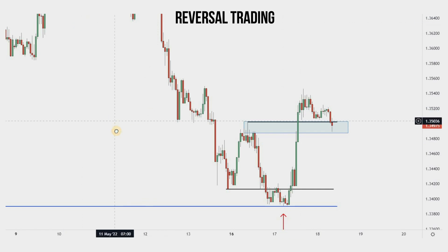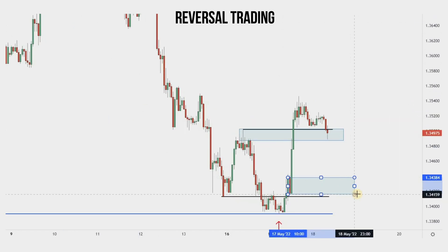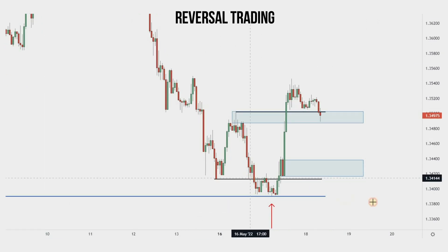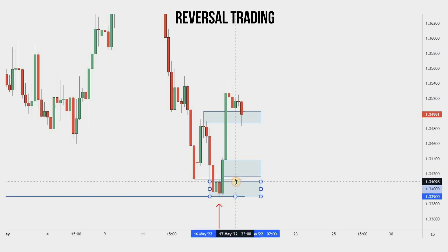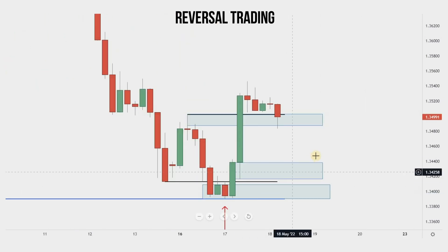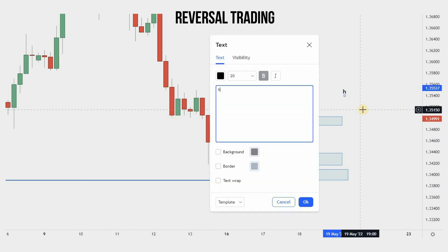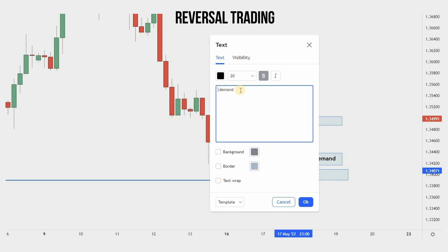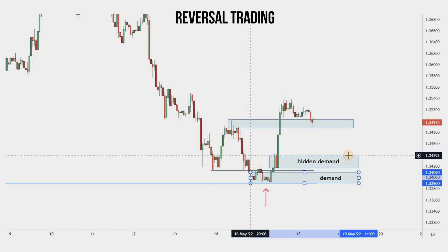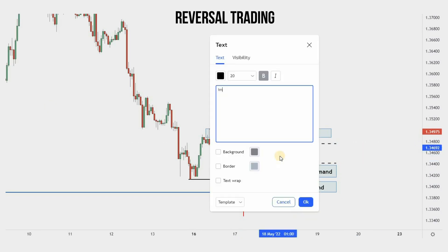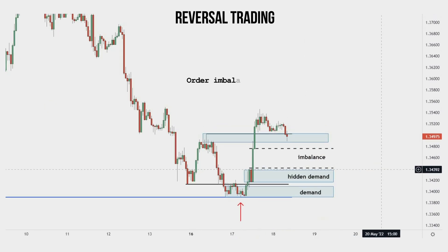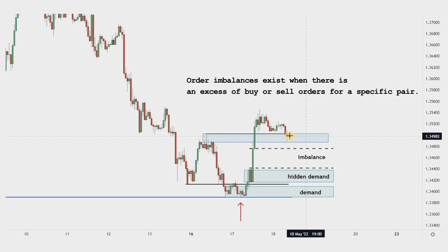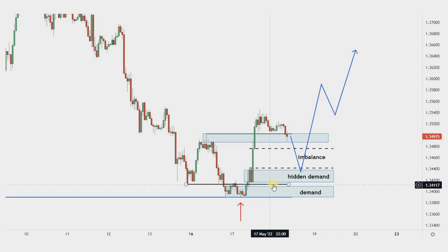We are here on the one-hour time frame. The first element we notice right away is the fresh rally-base-rally demand zone. Just below it, very close, is located the drop-base-rally demand zone, which is more noticeable on the four-hour time frame. The first demand on the one-hour time frame becomes a hidden demand on the four-hour time frame. Above these two zones we have an imbalance zone. Order imbalances exist when there is an excess of buy or sell orders for a specific pair — price often comes back to fill these value gaps and unfilled orders, then continues in the opposite direction.